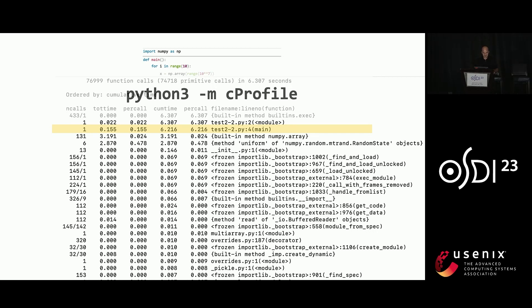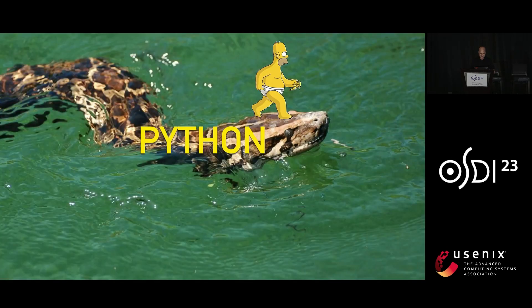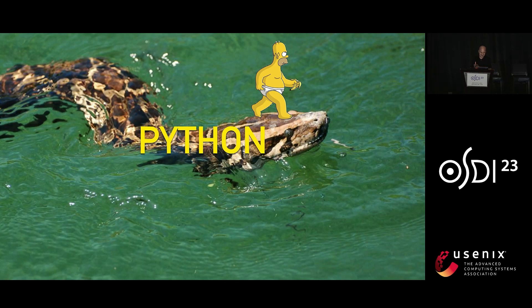So the key insight really, if you want to perform in Python, is kind of a fight club insight. So for those of you who haven't seen the movie, I apologize. But first rule of Python programming is don't program in Python.